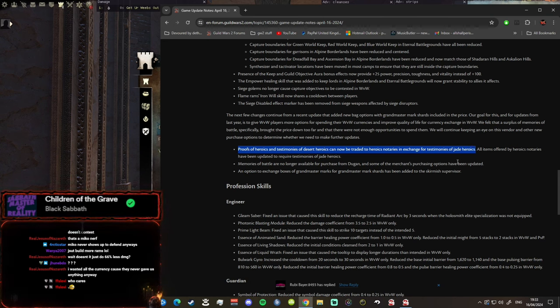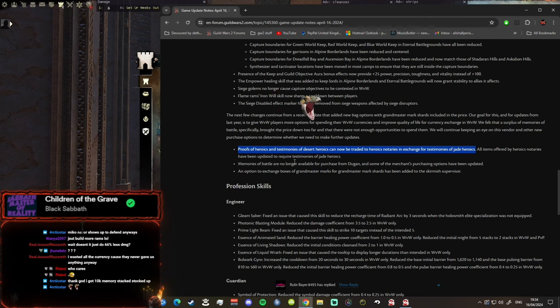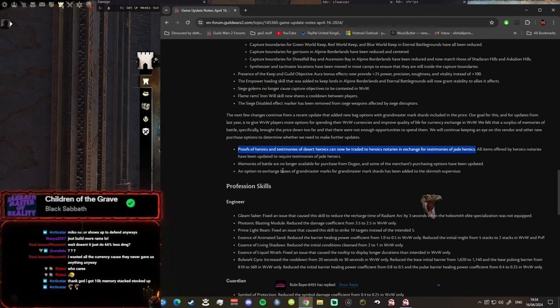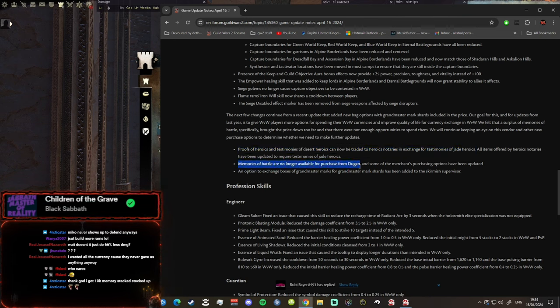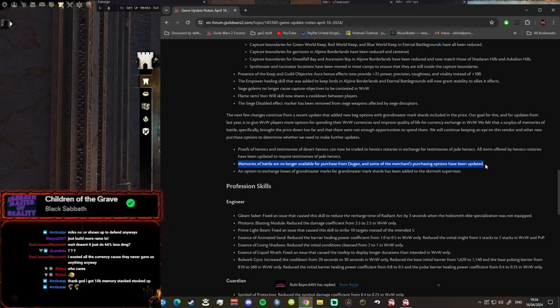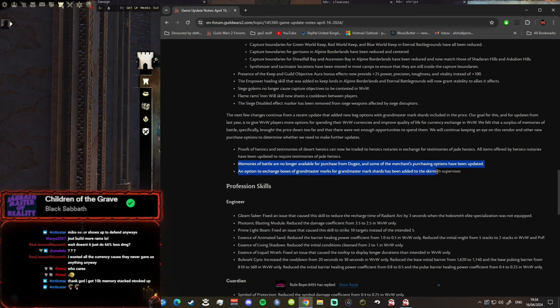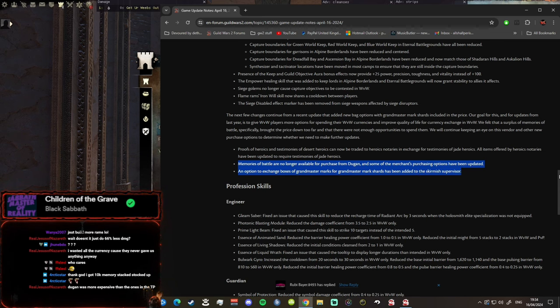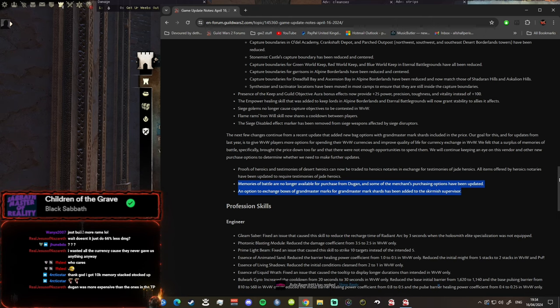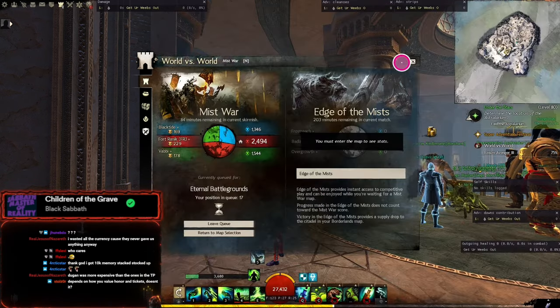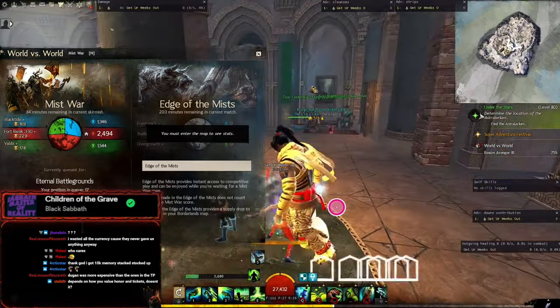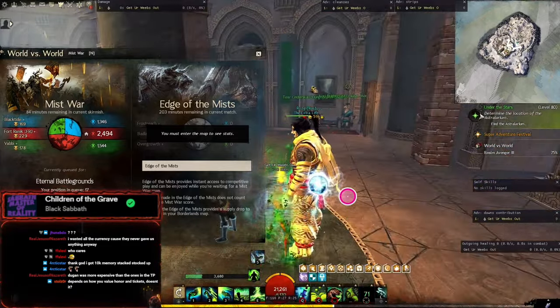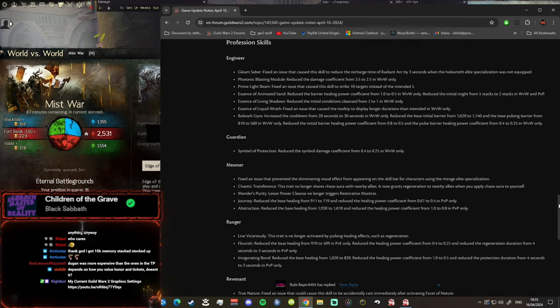We felt that a surplus of Memories of Battle specifically brought the price down too far and that there were not enough opportunities to spend them. We will continue keeping an eye on this vendor to determine whether we need to make further updates. Proof of Heroics and Testimonies of Desert Heroics now can be traded for Testimonies of Jade Heroics. All items offered by Heroic Notaries have been updated to require Testimonies of Jade Heroics. Memories of Battle are no longer available for purchase from Dugan. Who the fuck was buying Memories of Battle from Dugan? That wasn't the change that I was hoping for. I was hoping the cost to make bags in World vs World would be cheaper because it makes no sense to have it costing the same price, just makes no sense.